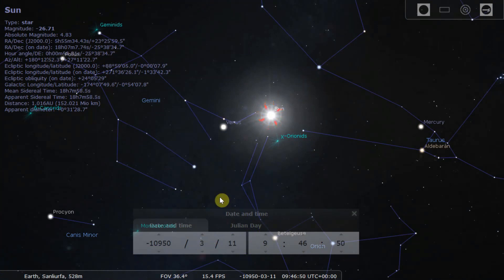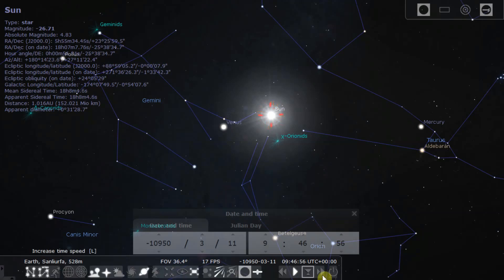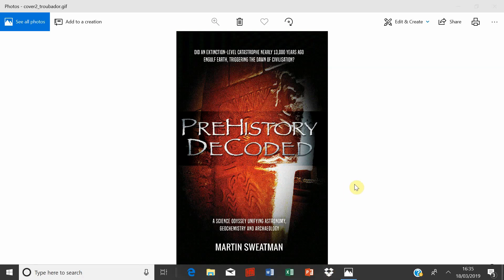So there you have it — all four solstices and equinoxes that are shown on Pillar 43. If you enjoyed that, you might also enjoy my book, 'Prehistory Decoded', and also take a look at my blog online at martinswetman.blogspot.com.